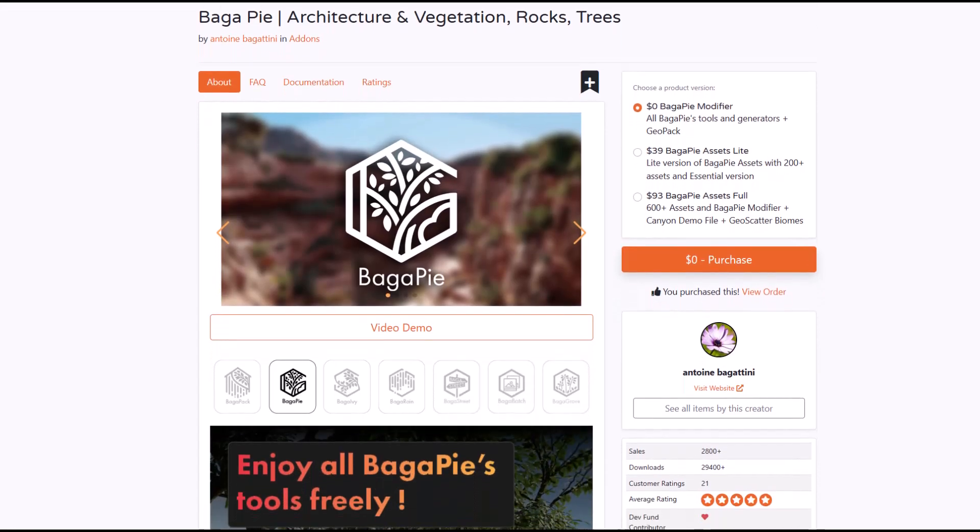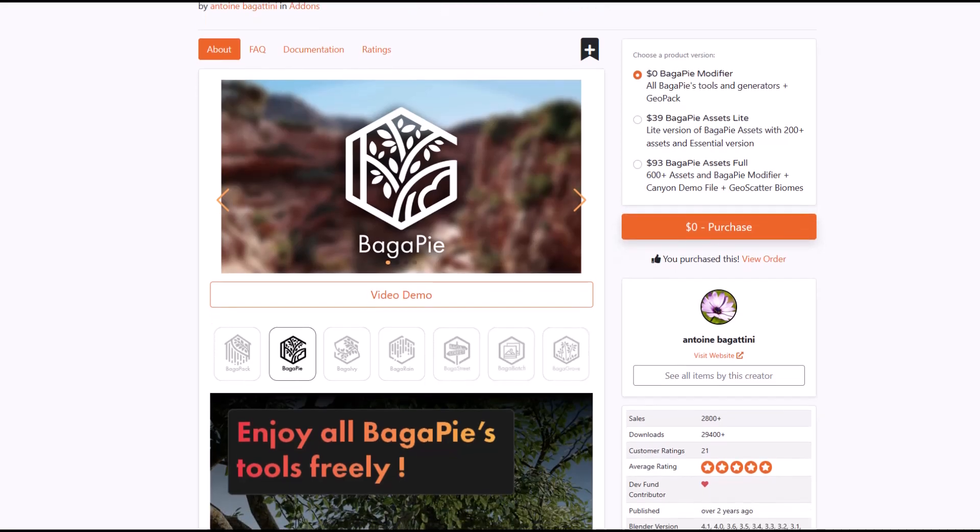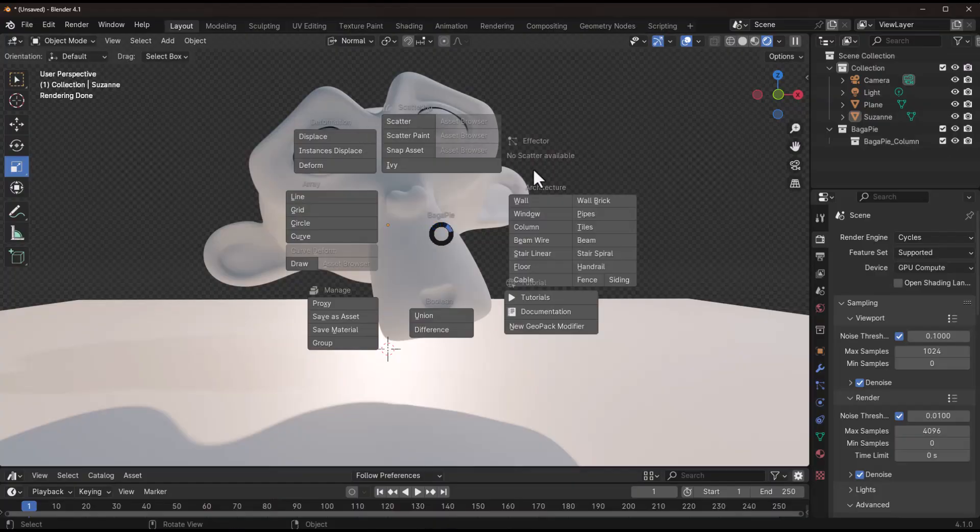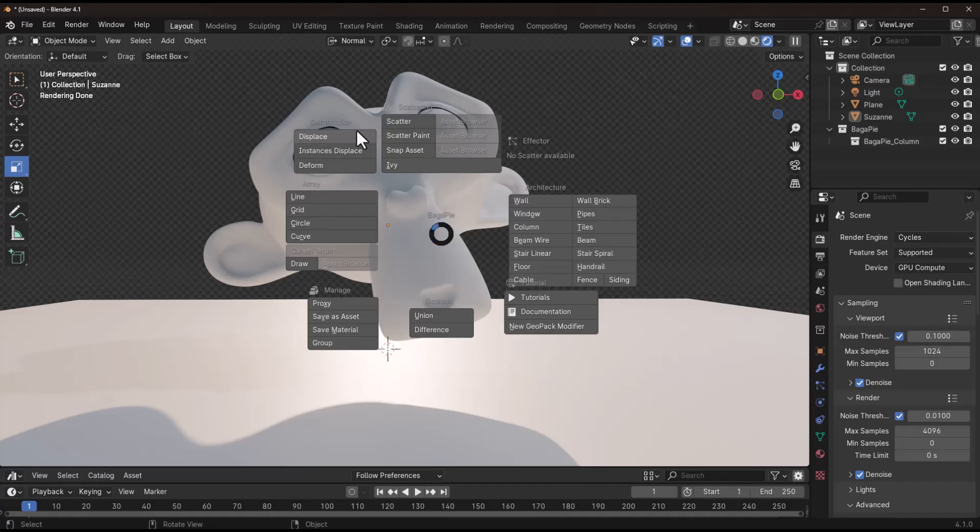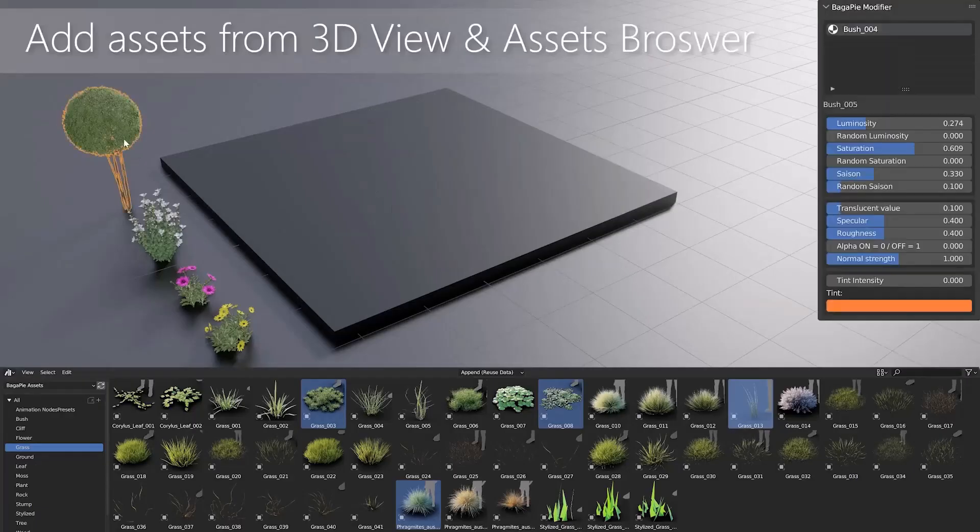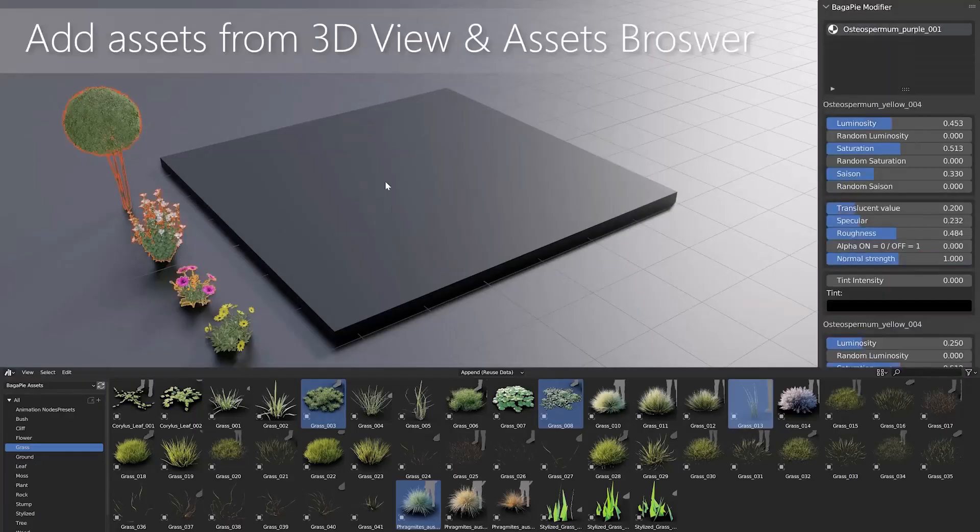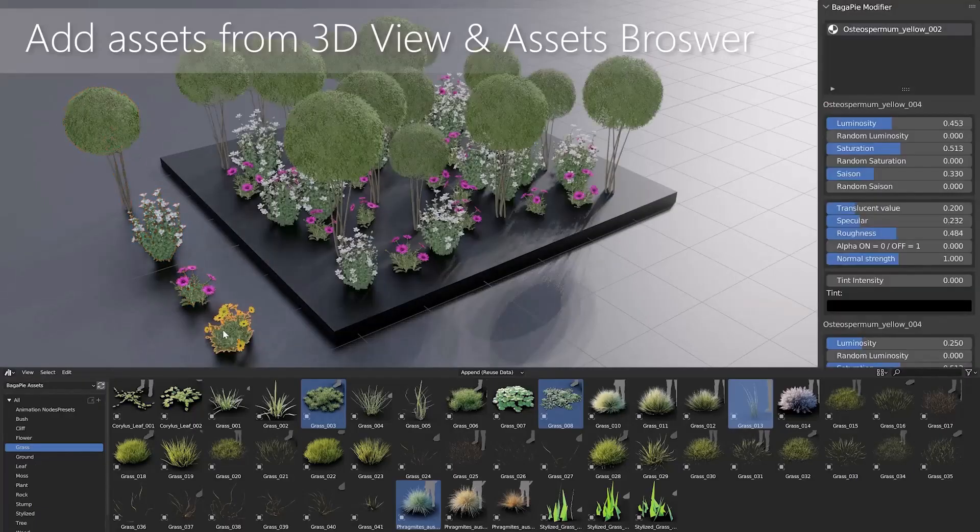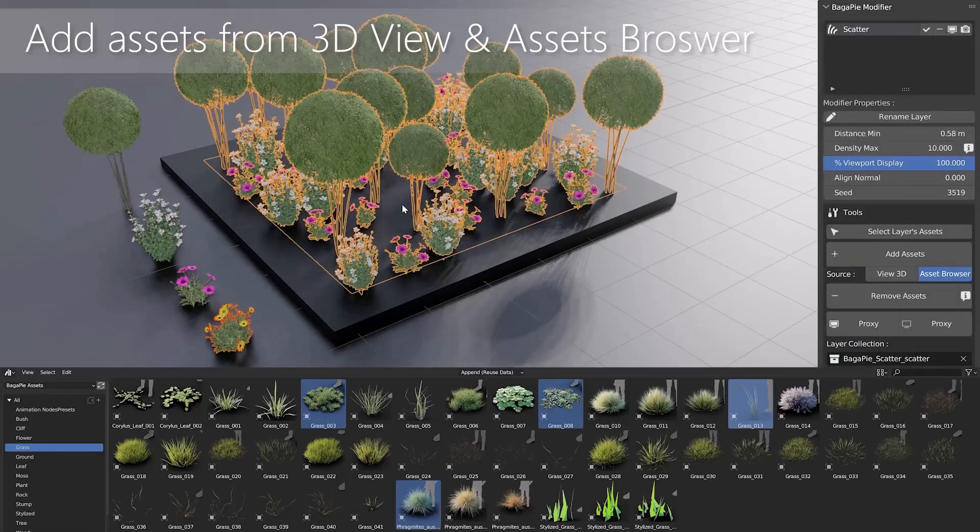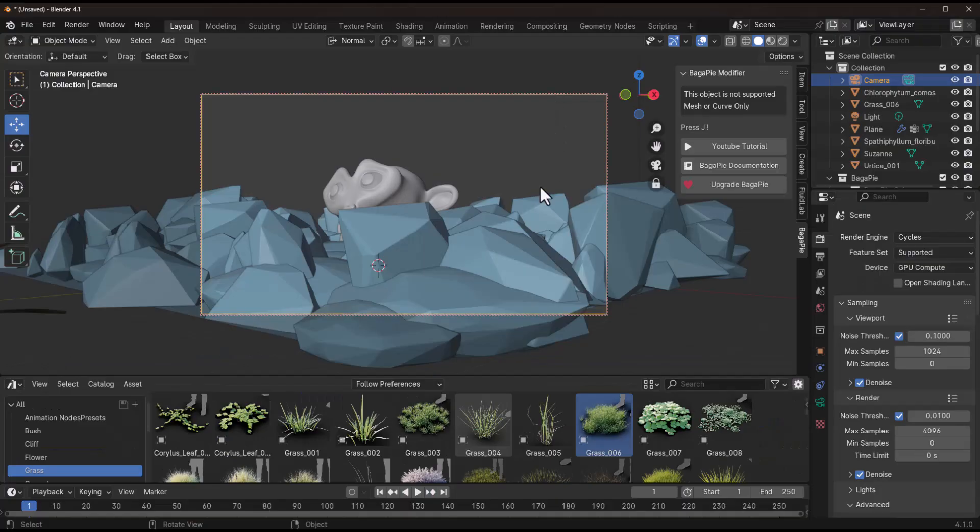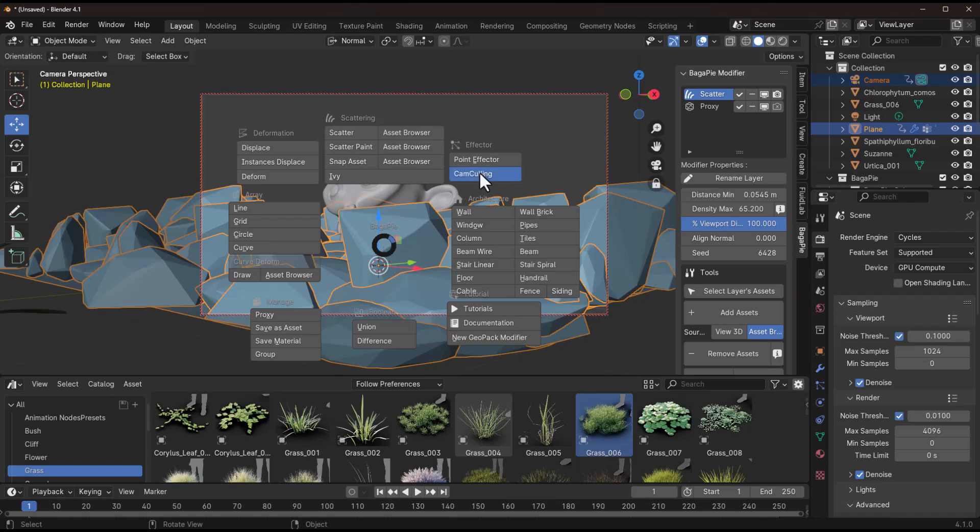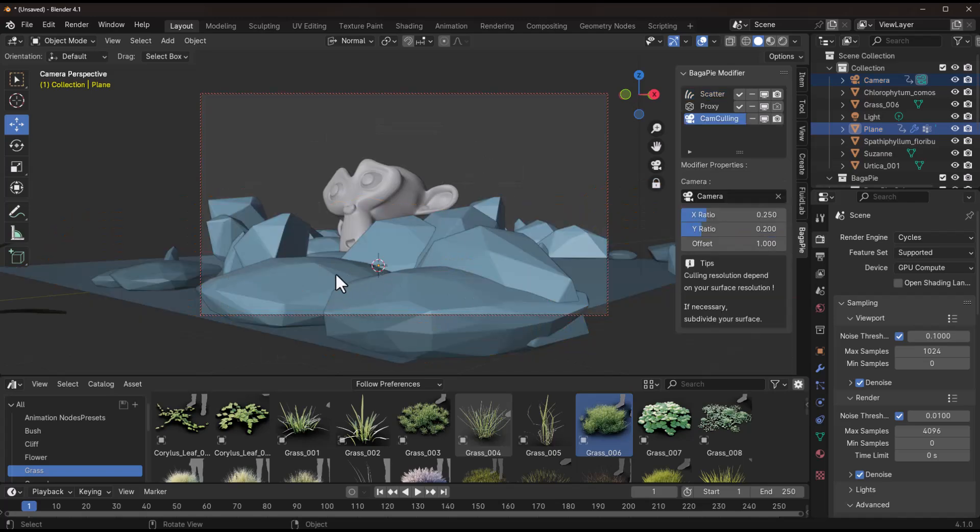Bugger Pyre itself is a free add-on that caters to architectural, environment, and vegetation work, and this comes with a couple of interesting features which include scattering tools. With this you can easily scatter multiple objects on any surface by simply using the scatter and scatter paint tools. It also features camera culling which helps optimize rendering by excluding objects outside the camera view.